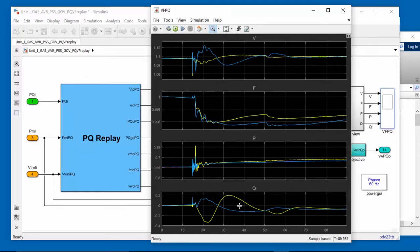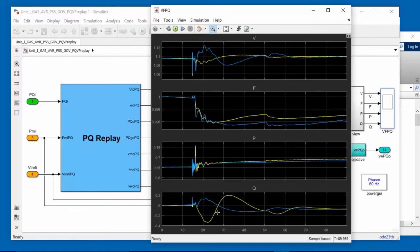If we look at reactive power Q, we can see that the simulated response is approximately 180 degrees out of phase with the measured response. A 180 degree phase shift in reactive power indicates that there are two washout filters in the power system stabilizer that need adjusted. We'll make these changes one at a time.